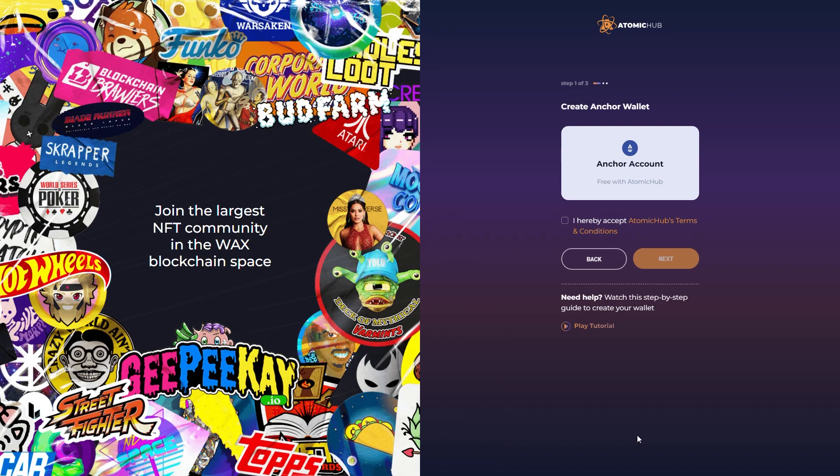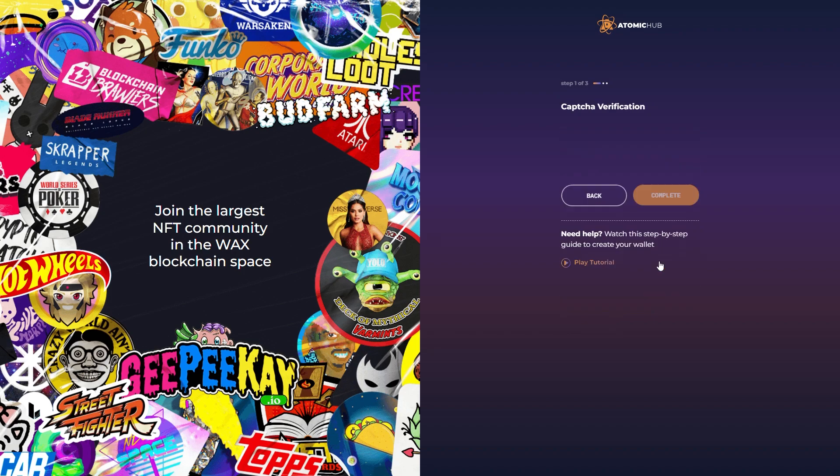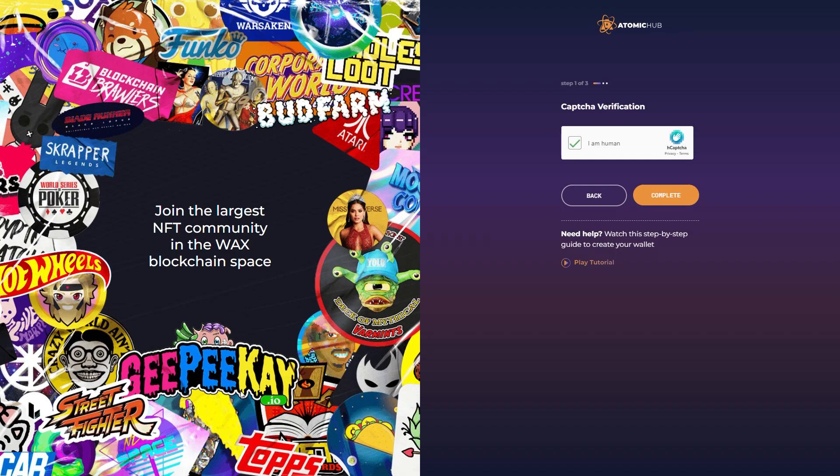It says Free Anchor Wallet. This is amazing, right? So I'm going to click I Hereby Accept, it's very formal. Captcha, let's do a Captcha real quick. I'm human. Wait a second, let's see if we see CryptoMonkeys over here. Oh, I don't see CryptoMonkeys.